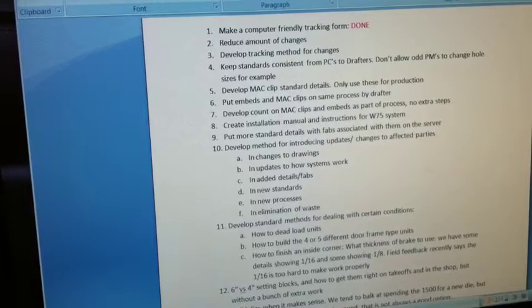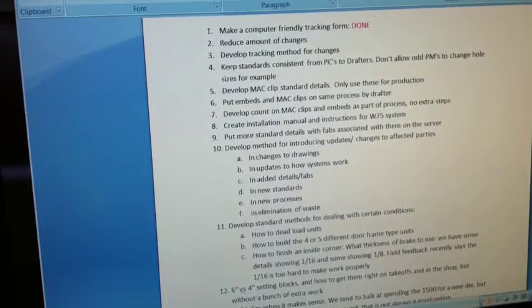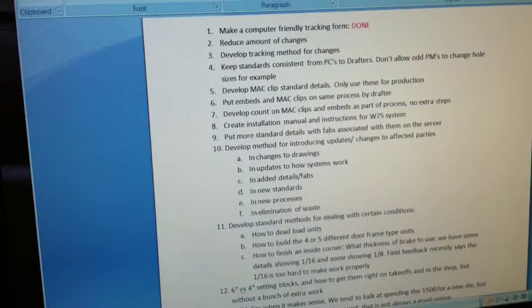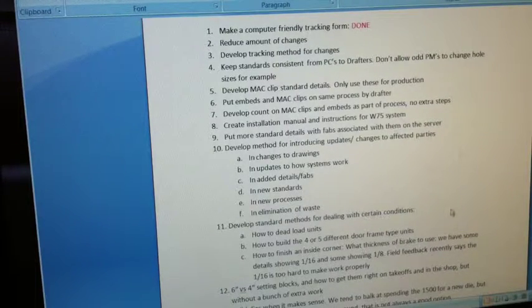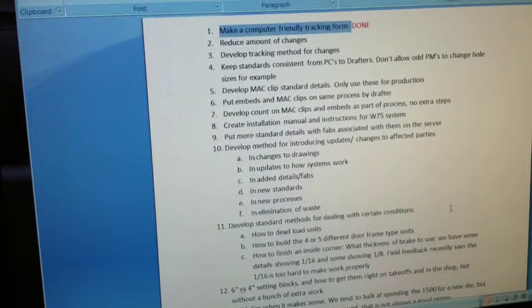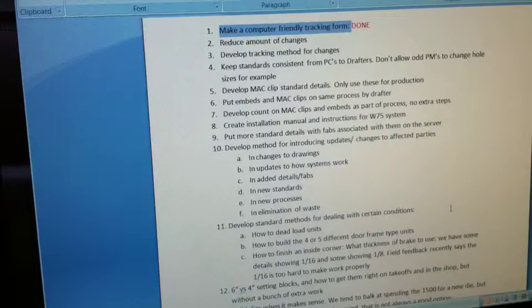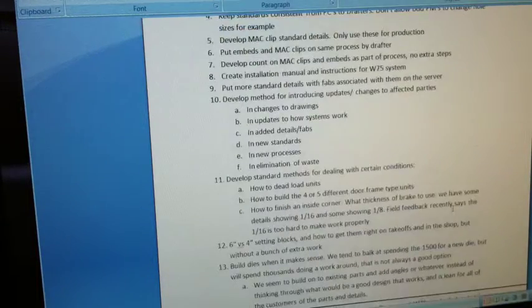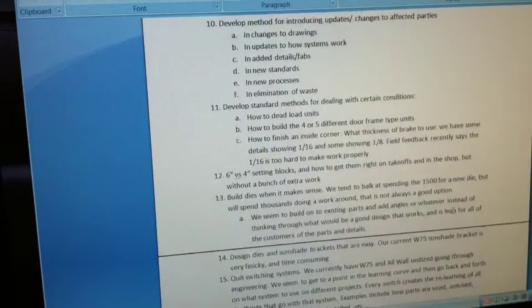So what I'm doing, throughout the course of the day, I've got this document open, and as I'm thinking of things that could make some improvements, I'm listing them on here.